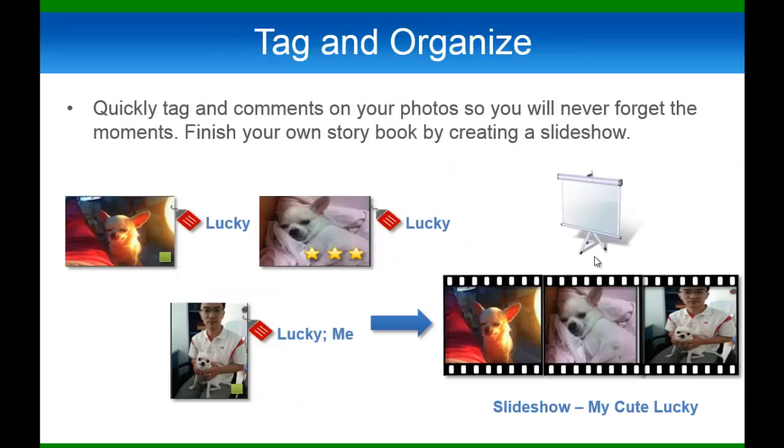The new Photo Station also enabled tagging features to photos so that you can easily search throughout your photo albums. In addition, you can comment on your photos and it will show up in your photos properties.